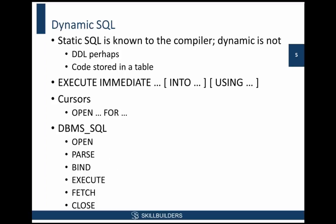DDLs are often a requirement. If you need to truncate a table, you can't do that with static SQL. In PL/SQL, it's simply not allowed. That will be a case where you have to use dynamic SQL. So static SQL is known to the compiler. Dynamic SQL is not.